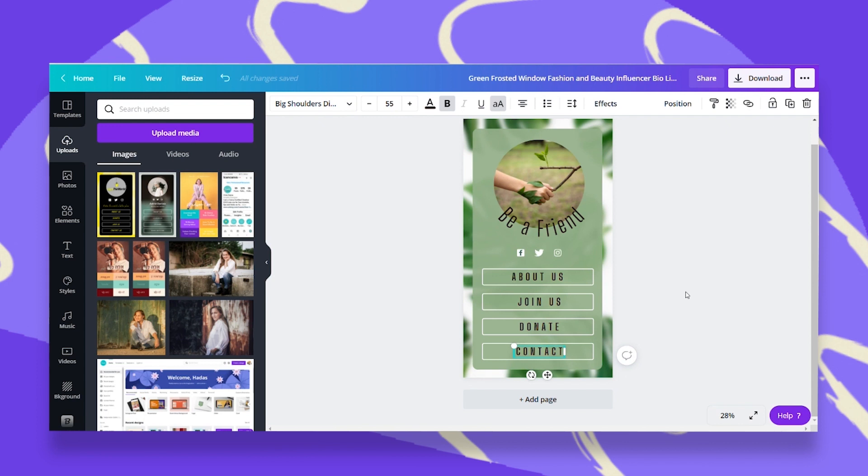So you can link this to your social media, to your blog, website, your campaign, anything you'd like. Once you've done that, you have a few options when it comes to sharing.